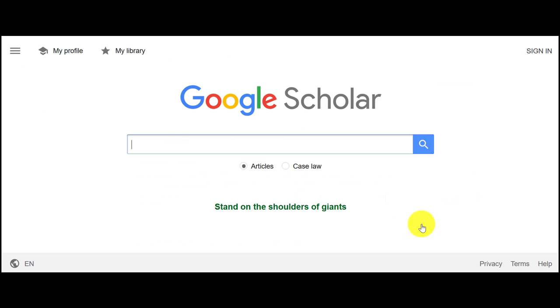You have now turned on the Check NIU for Full Text links in Google Scholar. Note that Google Scholar will periodically reset your settings, and you may need to turn these links back on.